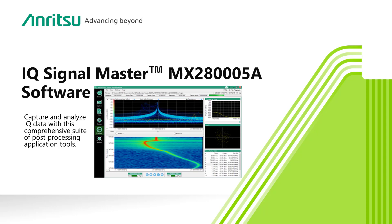IQ Signal Master is a complete solution, helping you maximize your investment in Anritsu spectrum analyzers. IQ Signal Master supports all of Anritsu's latest products, including the FieldMaster and FieldMaster Pro, and Anritsu's remote spectrum monitors.